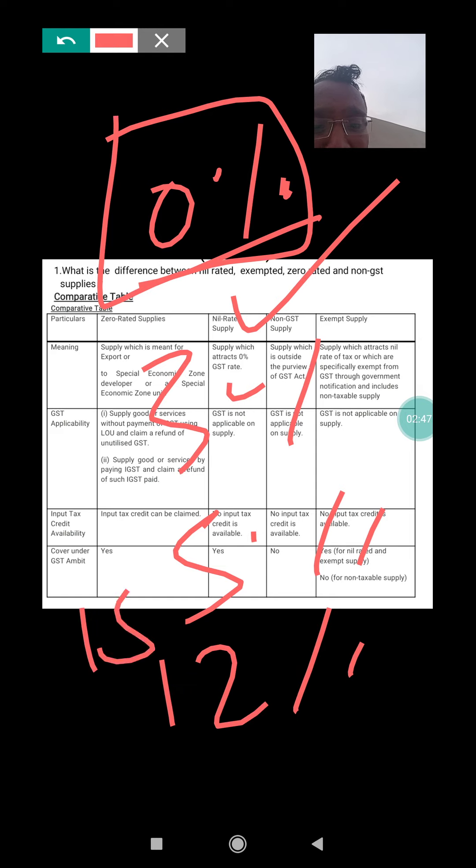In case of nil rated supply, it is the supply which attracts zero percent GST rate. The name itself indicates that a zero percent rate of tax is attracted — that is called a nil rate of supply. In future, this zero rate might be increased to three, five, twelve, or eighteen percent. As of now it is zero, but the rate might change in future days, so it is not guaranteed.